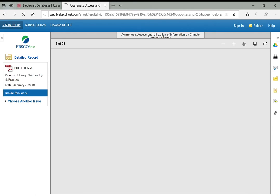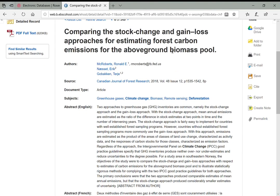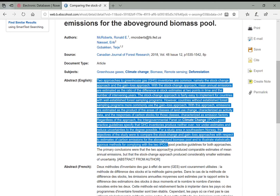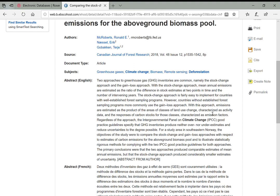Going back to the result list and clicking another article, aside from the PDF full text, it gives you the title, authors, where it was published, the subject tags, and an abstract—a brief summary of the article. Without having to read anything, the abstract gives you a good sense of whether it's relevant to your research, which can save you a lot of time.